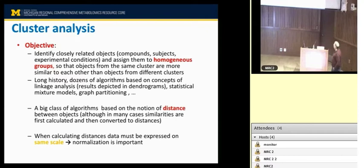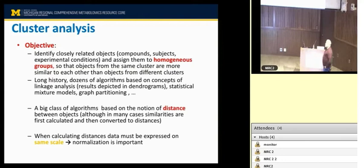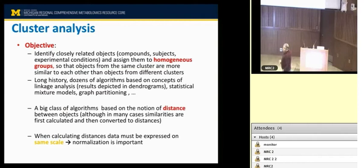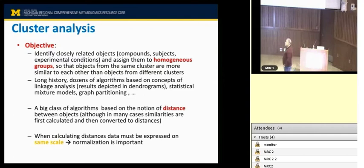Cluster analysis has a very long history — there are dozens of algorithms. The ones typically implemented in top packages are based on linkage analysis, because it's very nice to visualize the results. Essentially all of them are based on the notion of distance between objects, or a notion of similarity.